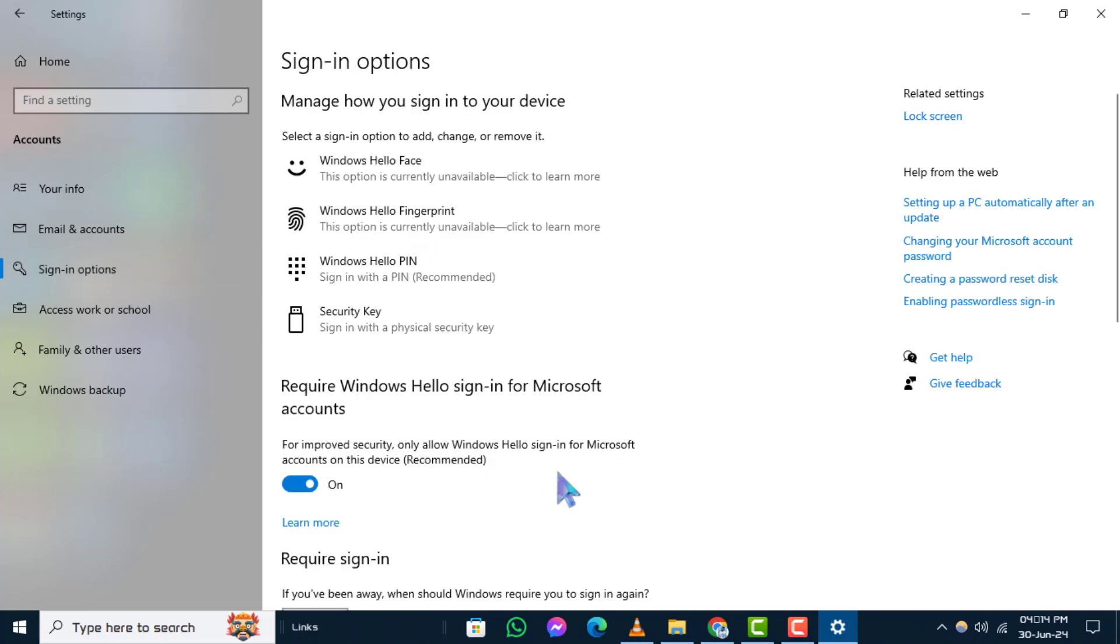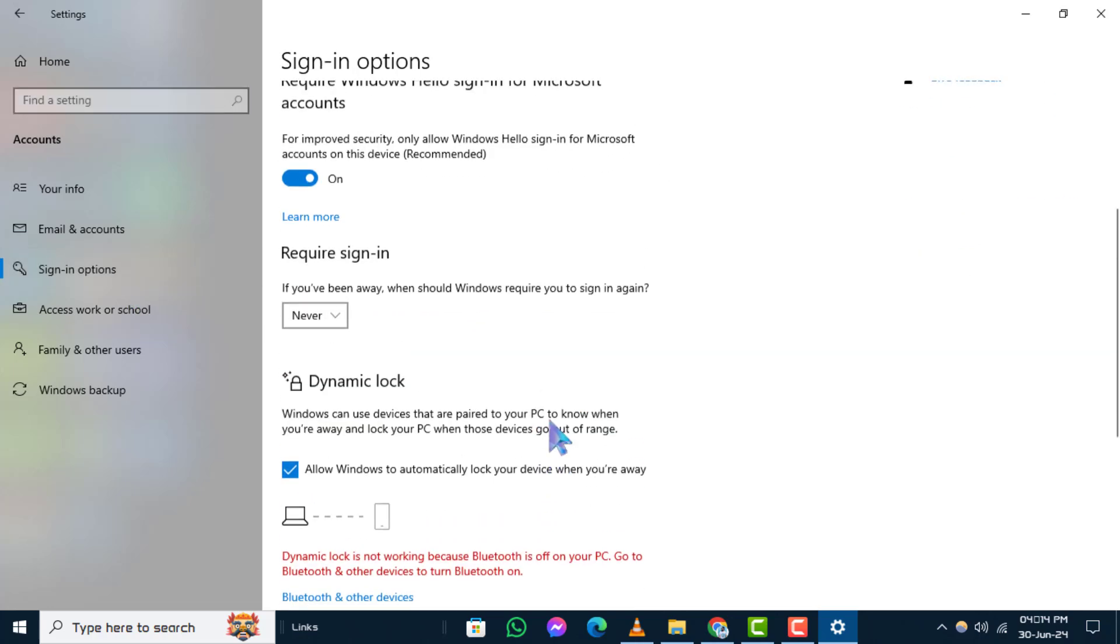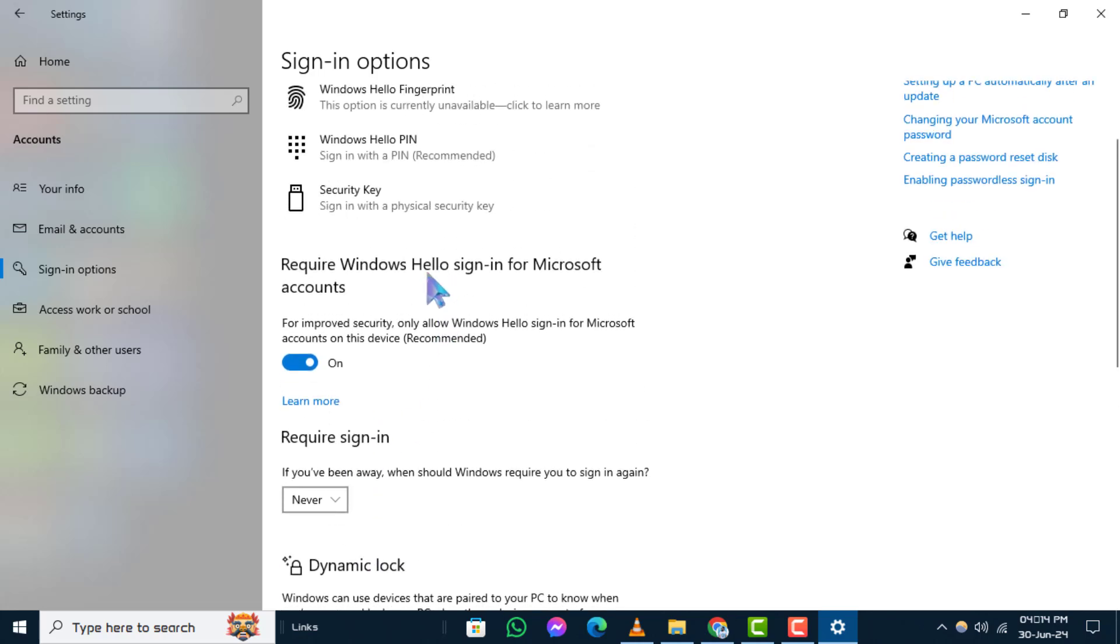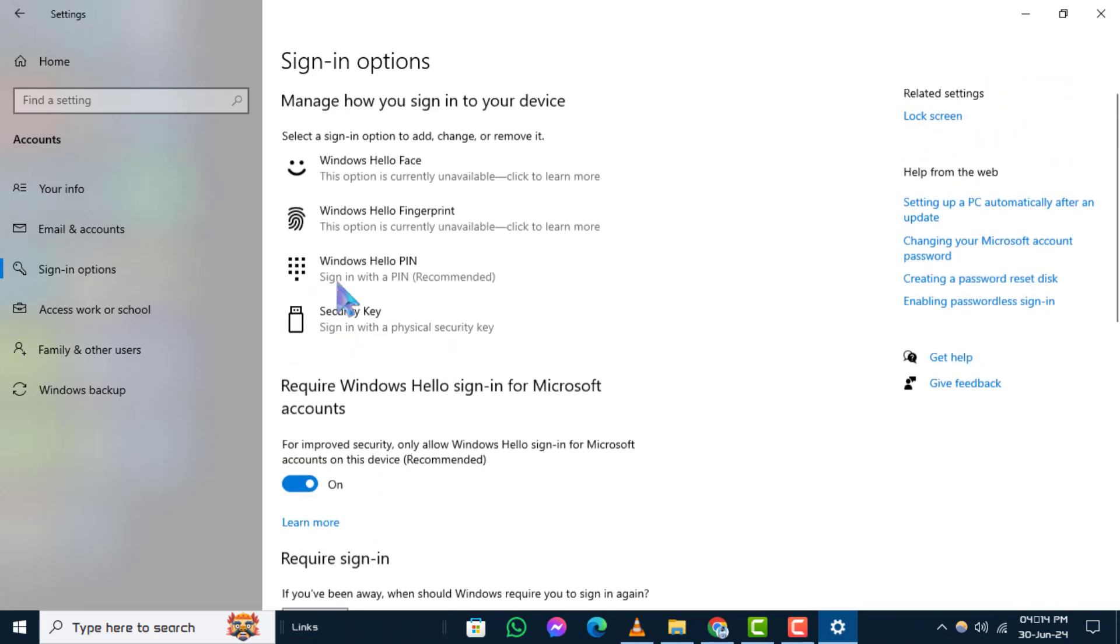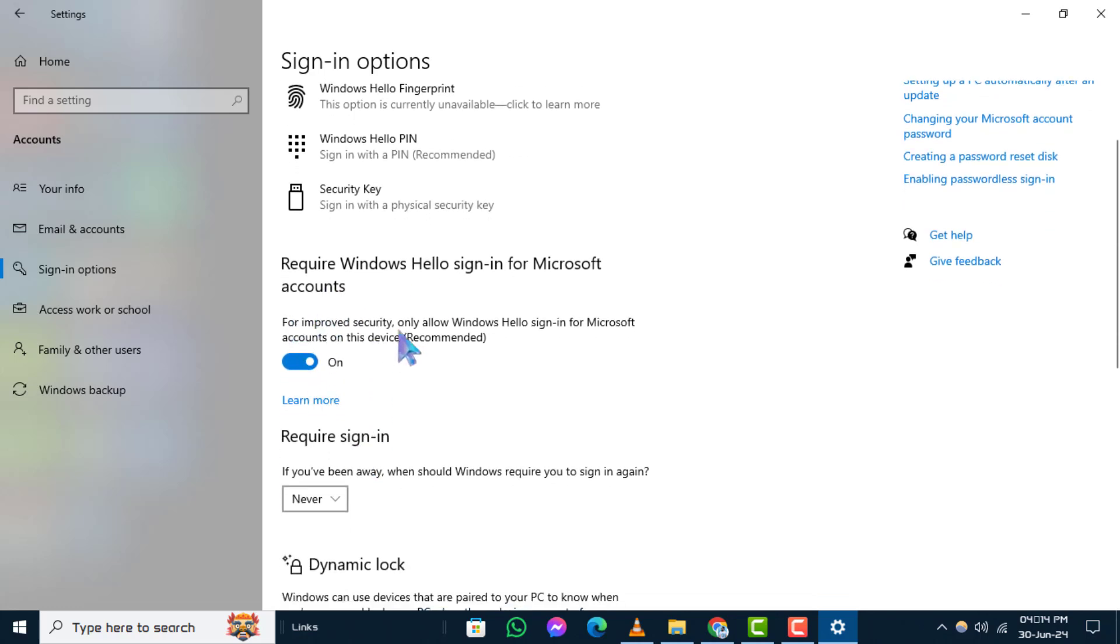Step 5. Scroll down to the middle of the sign-in options page. Look under additional settings. Step 6. Ensure that the option for improved security only allow Windows Hello Sign-in for Microsoft accounts on this device (recommended) is turned off.